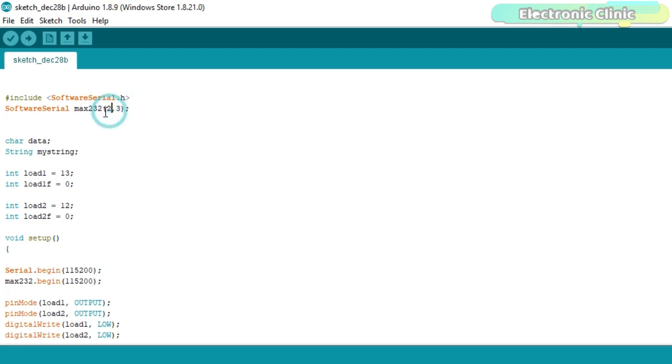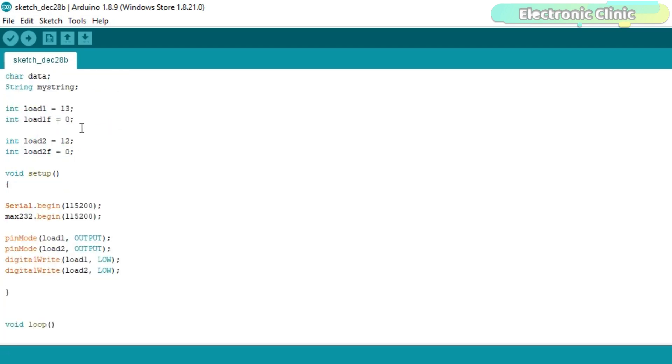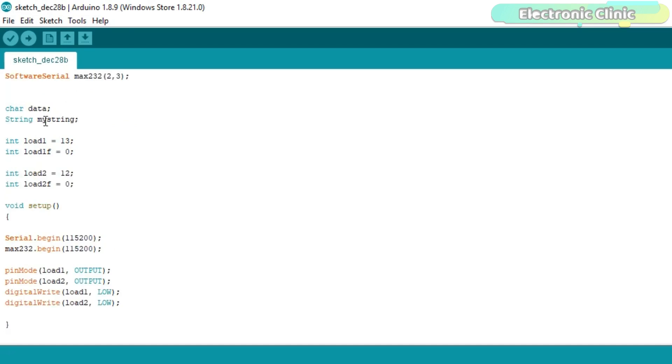I created a software serial port with the name max232 on the arduino's pin number 2 and pin number 3. Pin number 2 is the RX, while pin number 3 is the TX. Then I defined a variable data of the type character. Then I defined another variable my string of the type string.